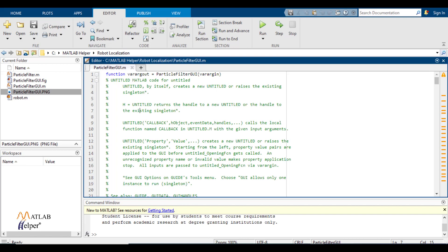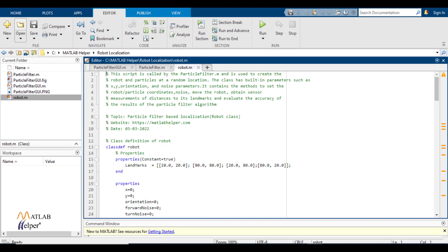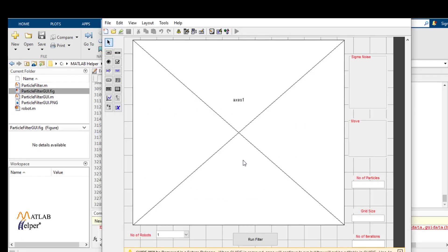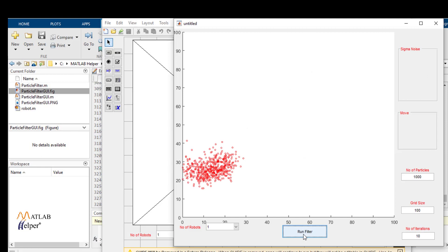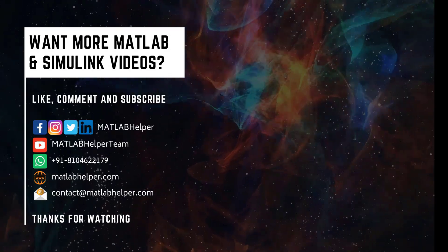If you want to access the MATLAB codes and GUI figure developed by me, visit the blog with the link in the description and purchase the blog resources. Thank you for watching this video. Do like this video if you have found this helpful. If you have any queries, please post them in the comments and get in touch with us. Follow us on LinkedIn, Facebook, and subscribe to our YouTube channel.